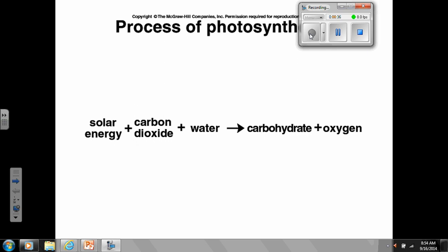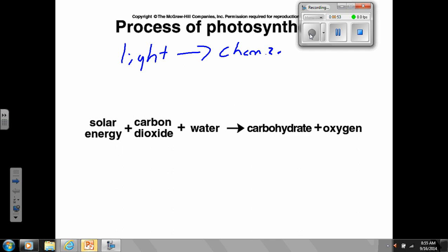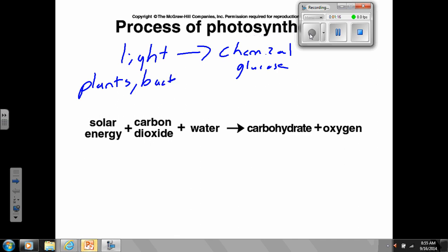With photosynthesis, we defined it yesterday as the process where plants take light and convert it into chemical energy — usually in the form of sugar, glucose in particular. Plants can obviously do photosynthesis, but there are two other kinds of organisms that can as well: some bacteria — not most, but some — and algae.